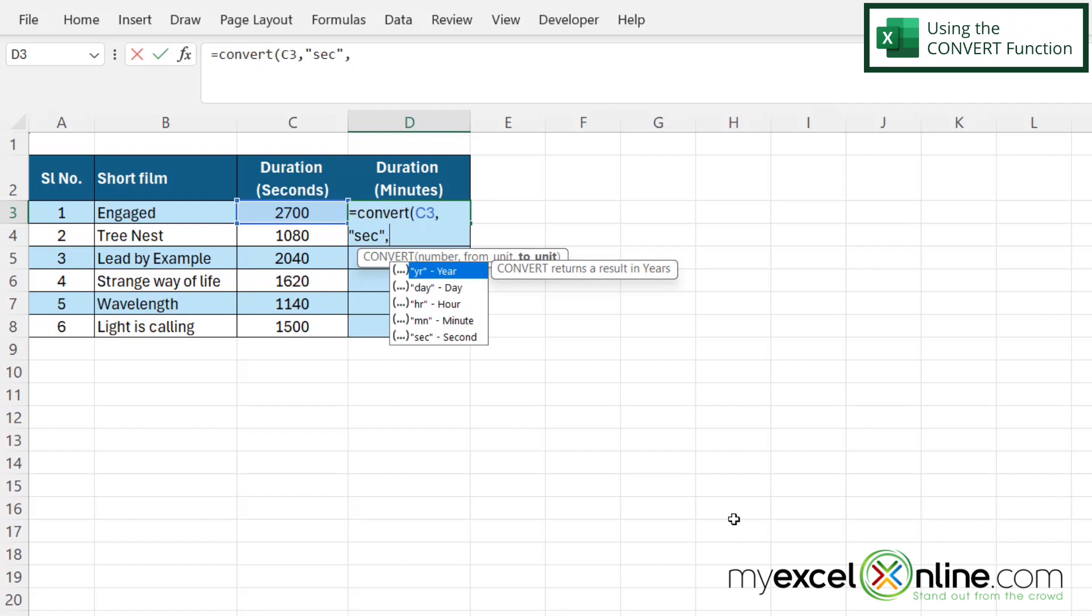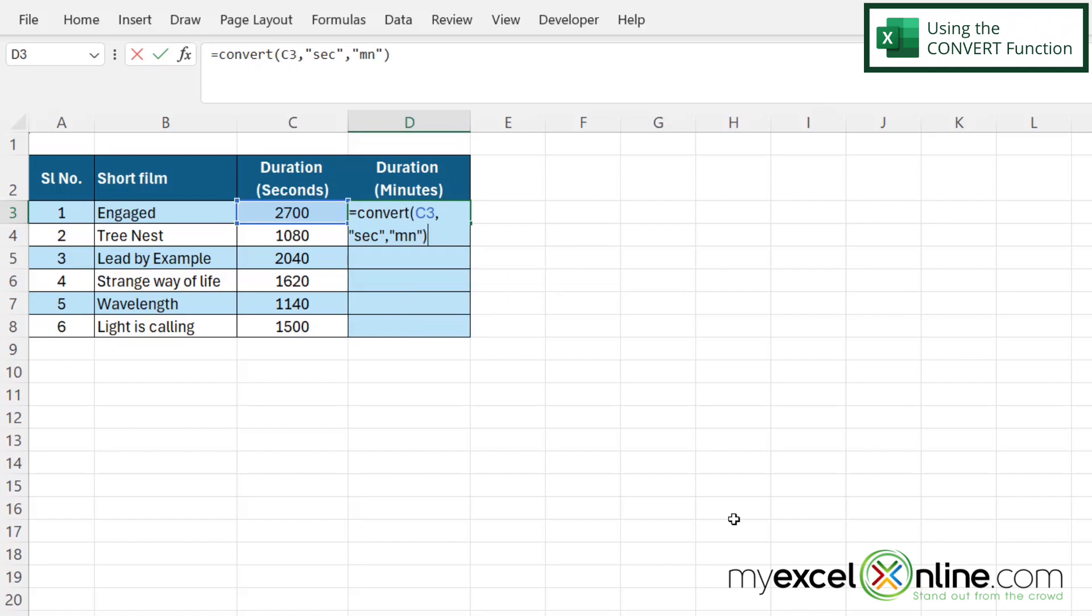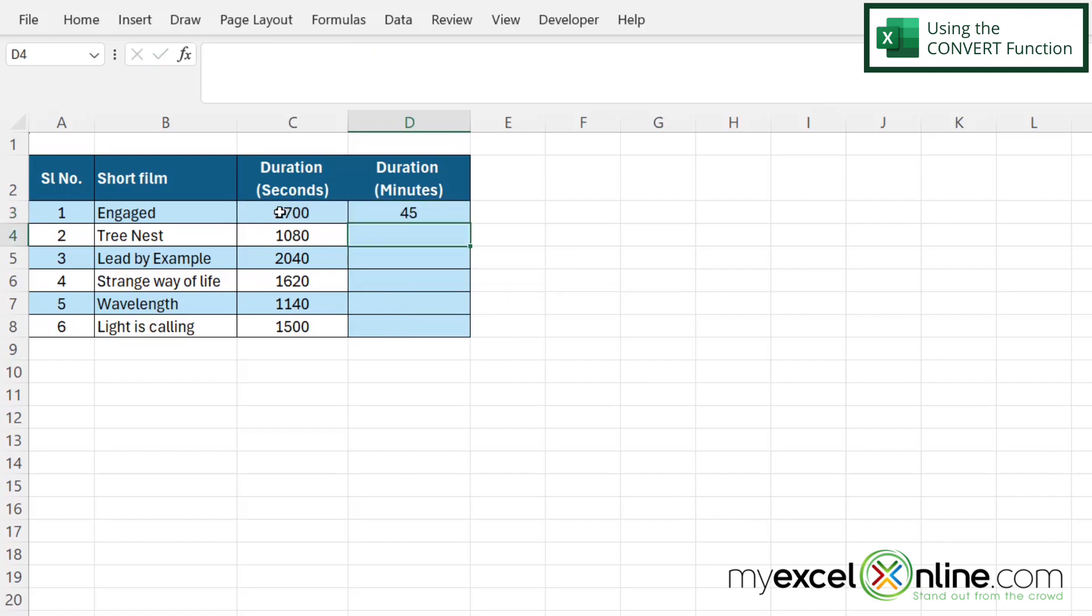And now I'm going to be asked for my to unit. And in my to unit, you can see down here, I want to go to minutes with the MN. In double quotes, I'm going to type MN, close my quotes, close my parentheses and hit enter. And now you can see that my seconds here have been converted into minutes here.